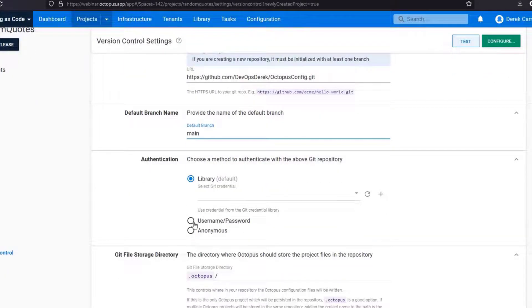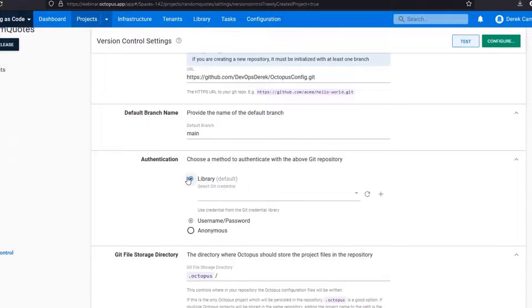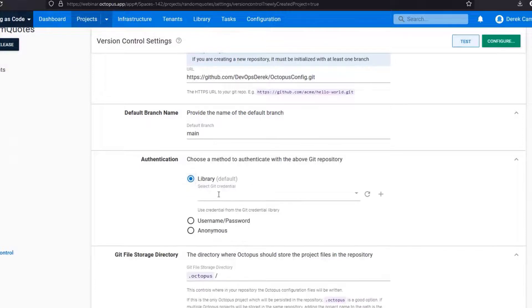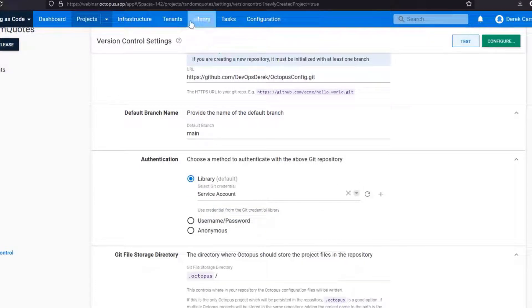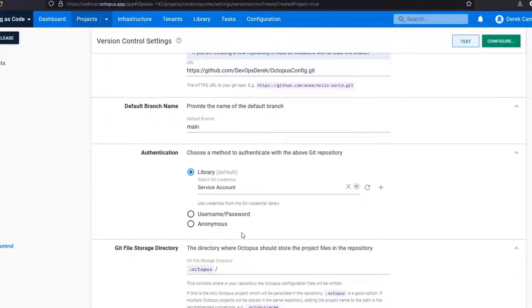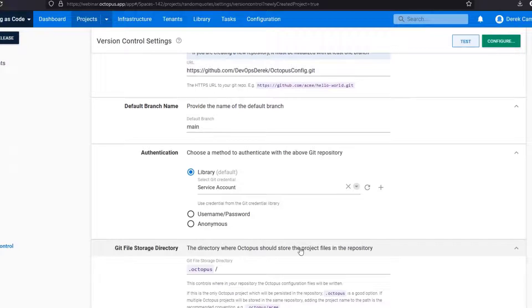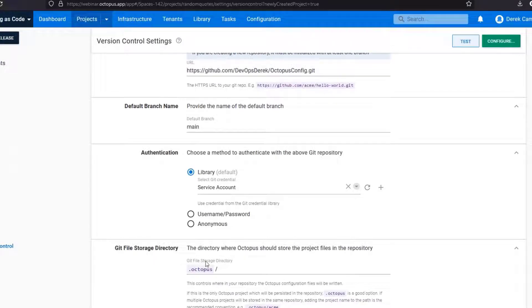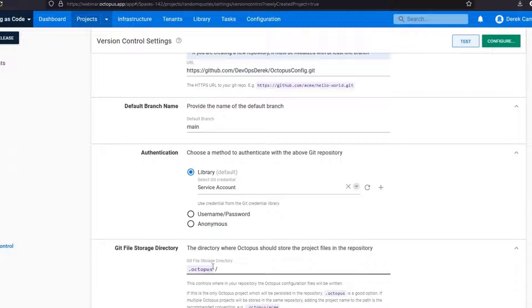And then there's an authentication option. You can use username and password. In this instance I do have a service account. I would check this under library where we have the ability to use shared git authentication models. And then down here you have an option to store it in a git file storage directory. By default everything will be stored in the .octopus folder and this is not something you can configure. So in this instance I am just going to leave this blank.